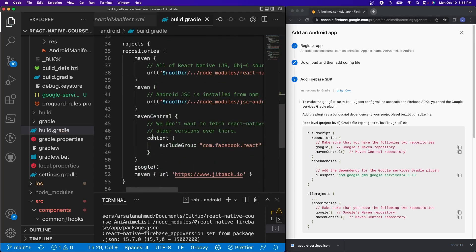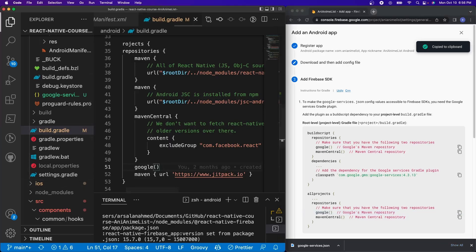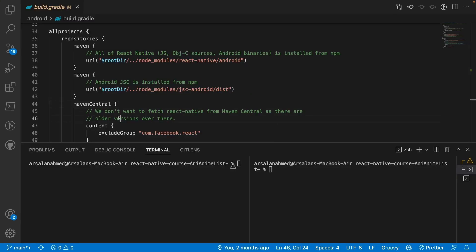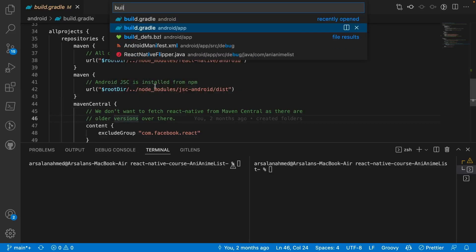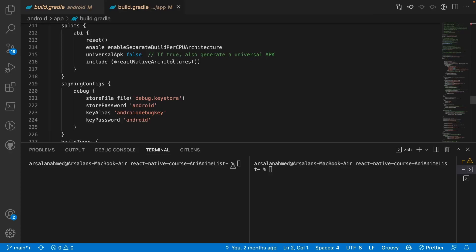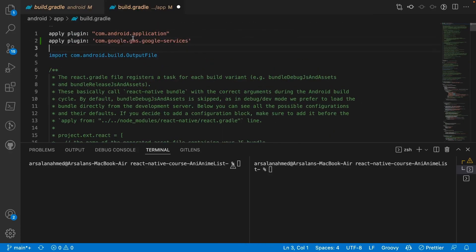Make sure that we have Google connected — and yes, we have Google right there, so that's really all we need for that. Next, we're going to open up our other build.gradle file — the Android/app/build.gradle. At the very top of the file, underneath our Android application, we're going to paste: apply plugin com.google.gms.google-services. And that's all you really need for the entirety of the Android setup.